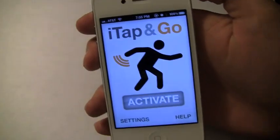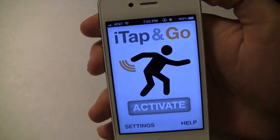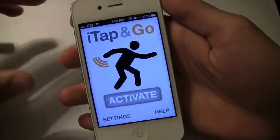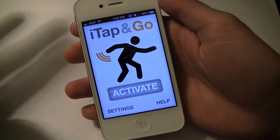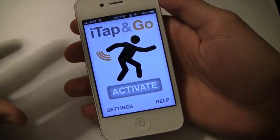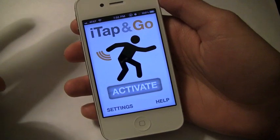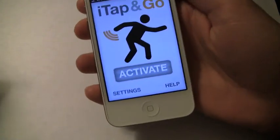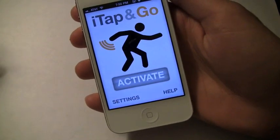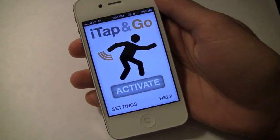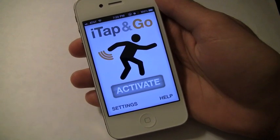You guys have probably seen a couple variations of these types of applications where you can set a timer and then it'll send a call to your phone — a fake call — so that you can get away from a situation, like you don't want to be talking to someone or you don't want to be in a meeting, whatever the case may be.